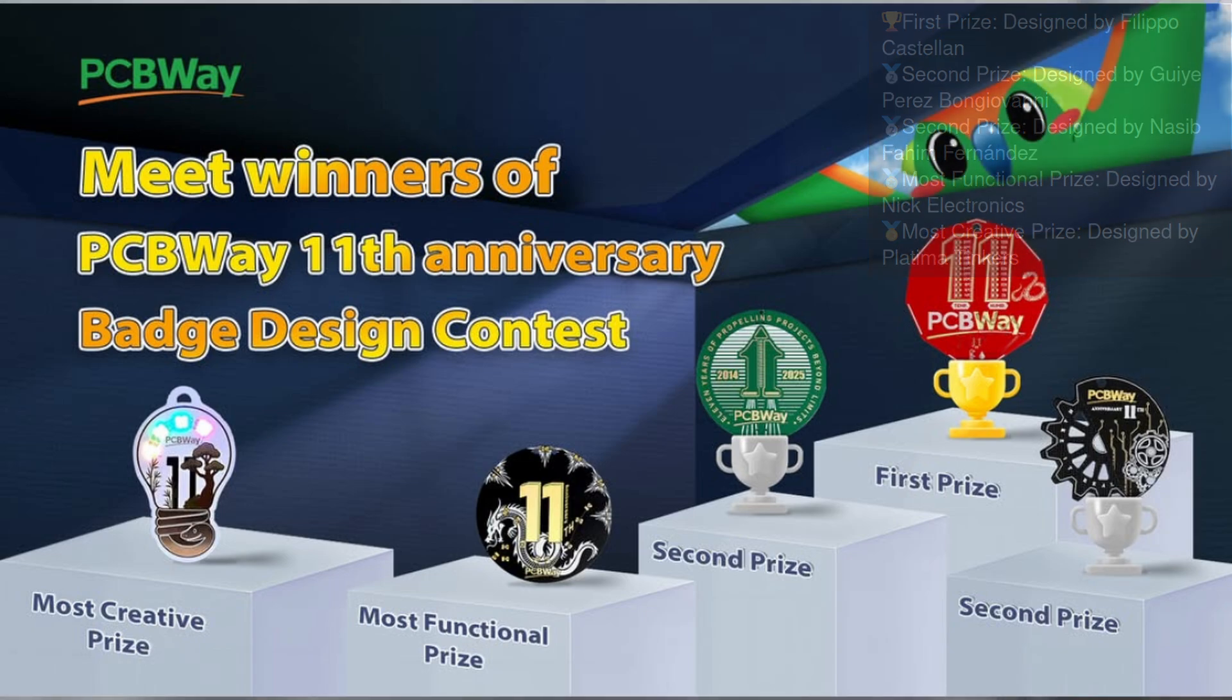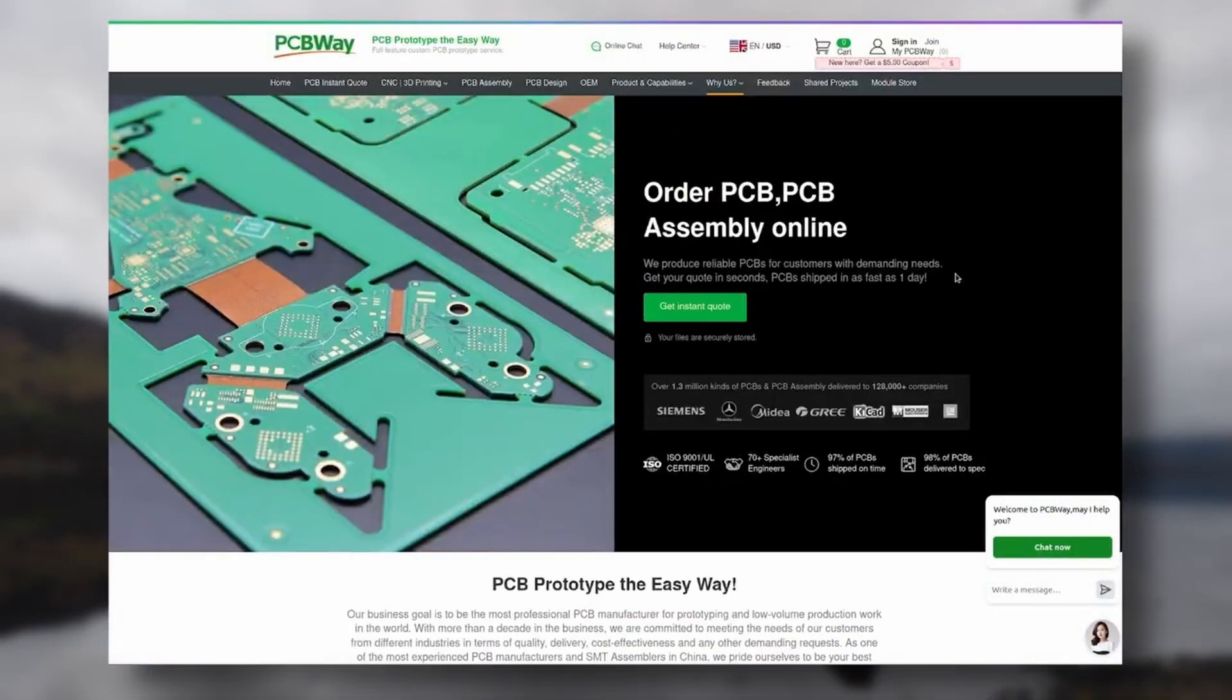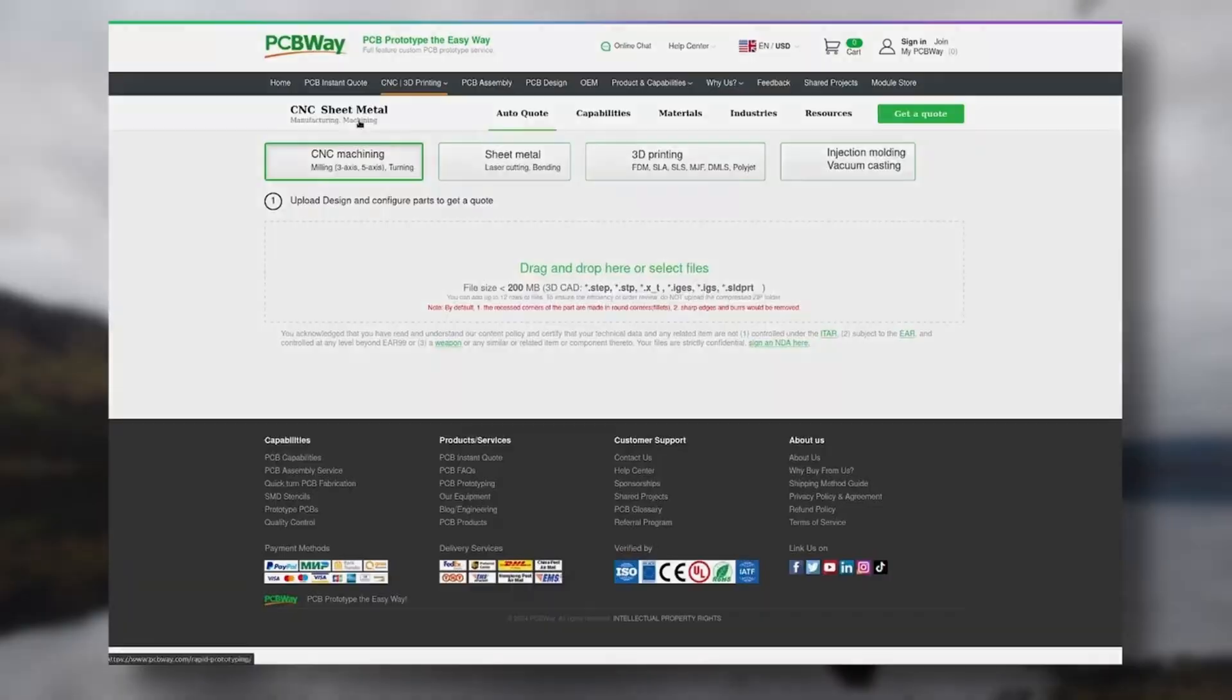Stay tuned for more like this. And thanks to PCBWay for sponsoring this video. Check them out via the link in the description.